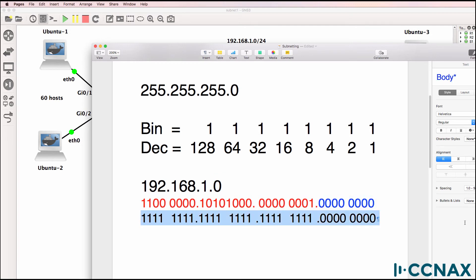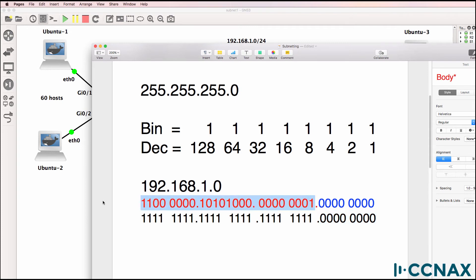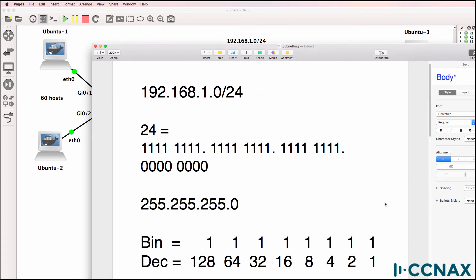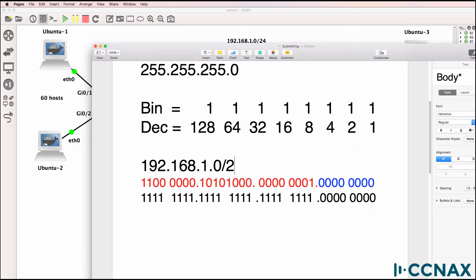This is what our subnet mask looks like: 255.255.255.0. So this portion is the network portion and this portion is the host portion. A subnet mask indicates which portion is network and which portion is host. This means that the first octet is network, second octet is network, third octet is network, and the fourth octet is host. So 192.168.1.0/24 means this is network and this is host.